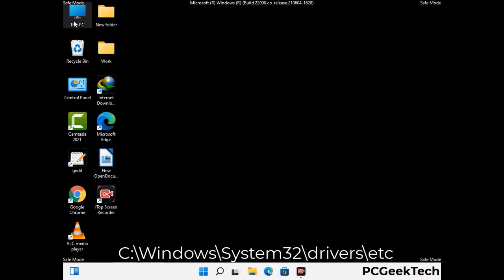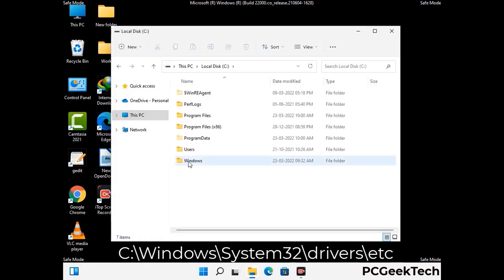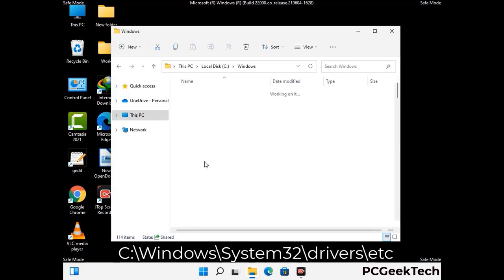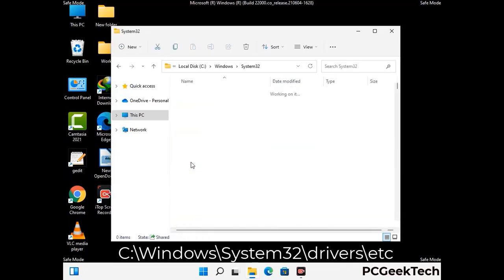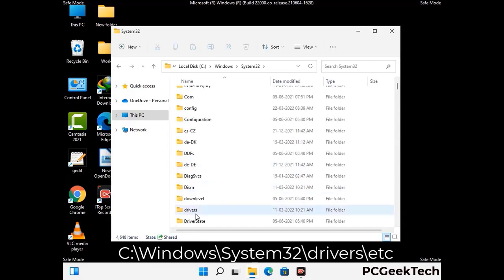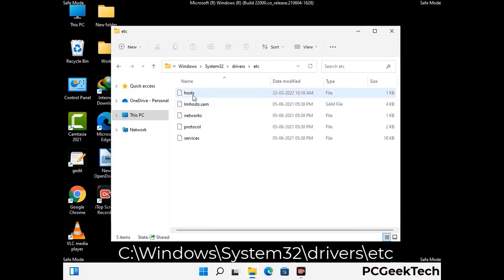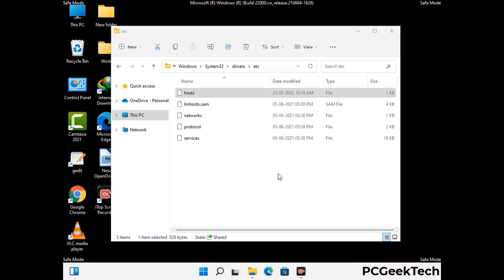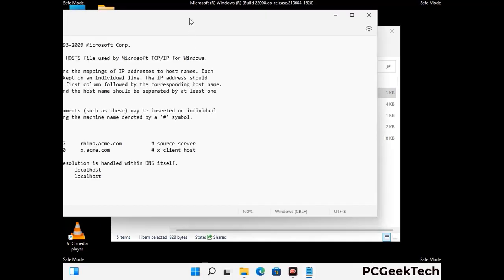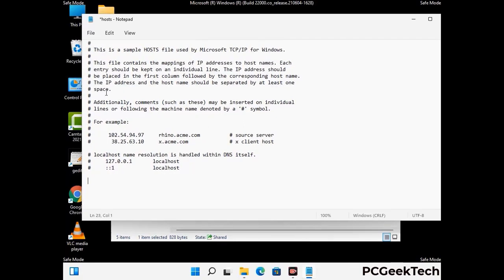Now we have to find and remove any malicious IP addresses that may connect your PC to a remote server and give hackers access to your system. Follow the path on the screen to open the Windows hosts file and open it with Notepad. If your system has a virus, you will find suspicious IP addresses here that you need to remove, then save the hosts file.